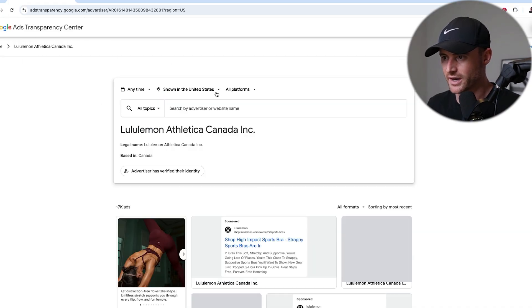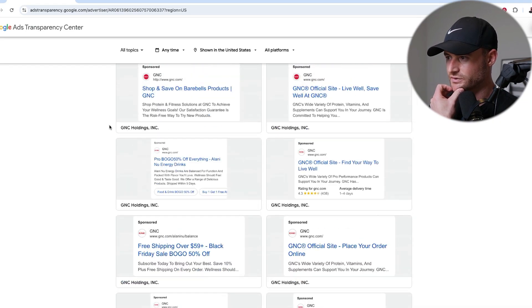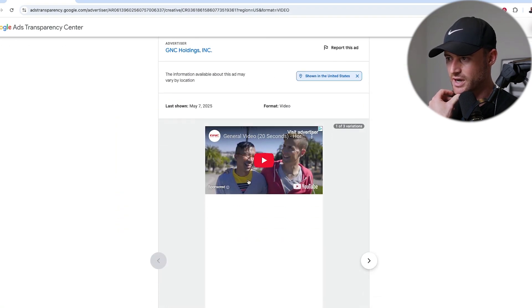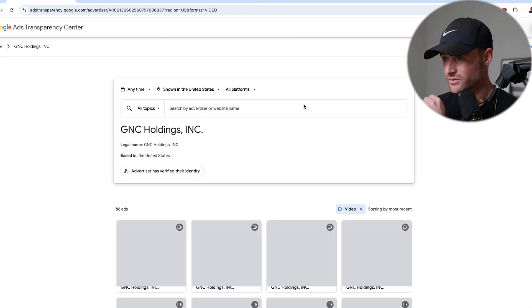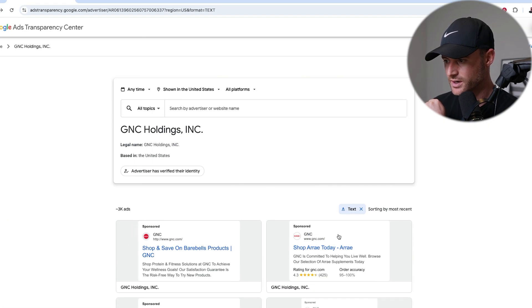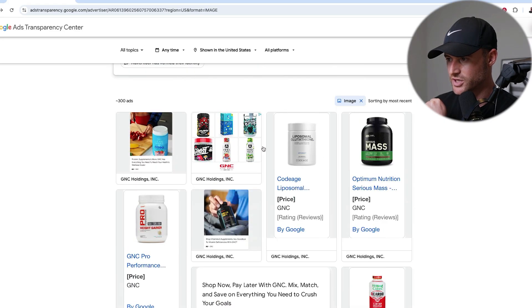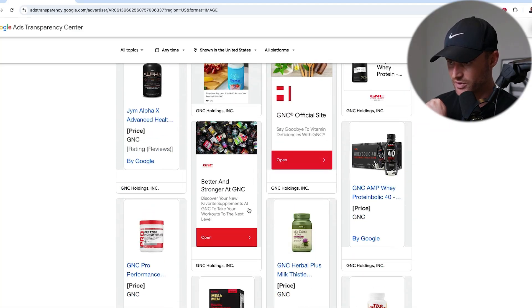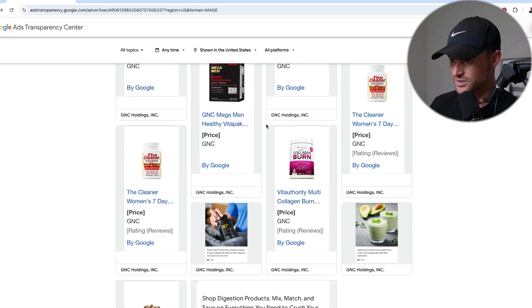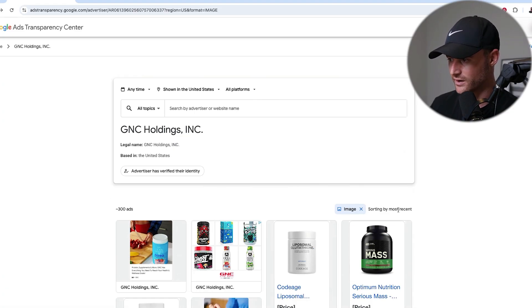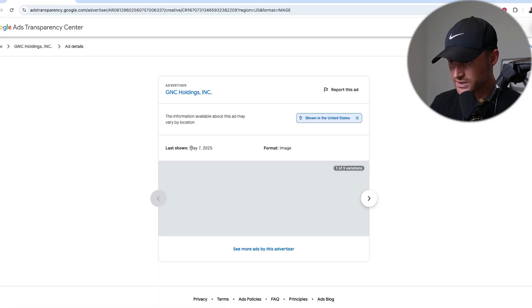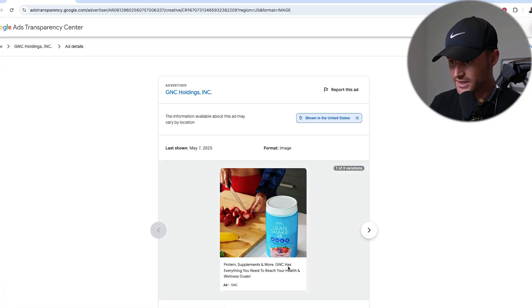Let me hop back in and type in GNC again. Here I can see GNC ads. They have these formats — are they running video? You can kind of see what video campaigns they're running. You can see text ads — what are they running there? You can see image ads. A lot of these look to me like dynamic product remarketing ads, but you can see the creative they might be running, whether this is Performance Max or a standard display campaign. It's sorting by most recent, so you'll know these are fairly recent. If I click one, it's going to tell me when it was last shown — literally today for this image creative. This is totally free.